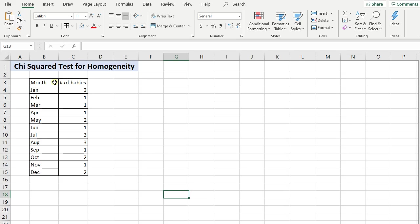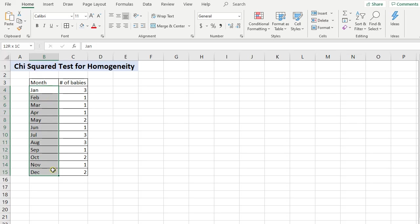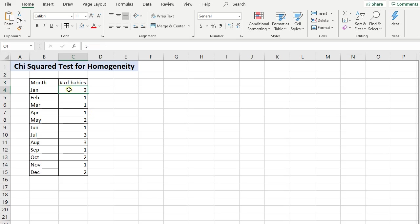The example that I want to discuss, we have these different months of the year and the number of babies that are being born in a very small hospital. So we see three babies being born in January, one in February, one in March, and so on.